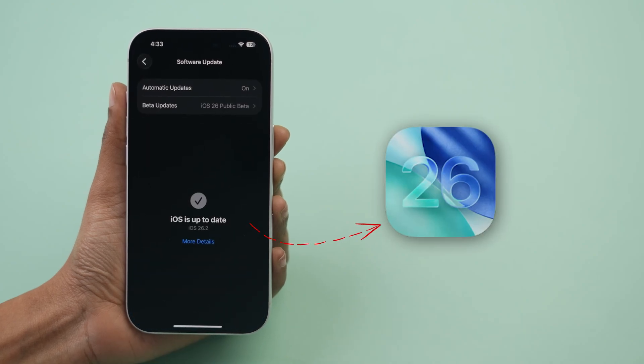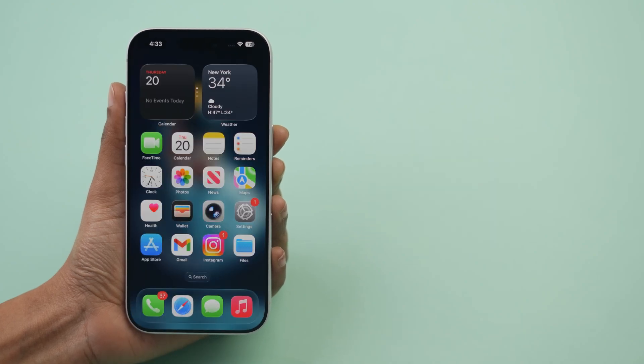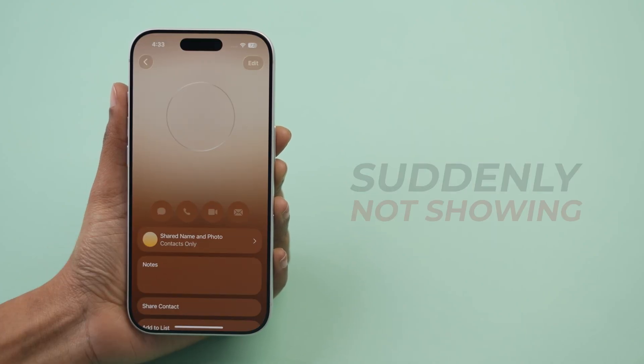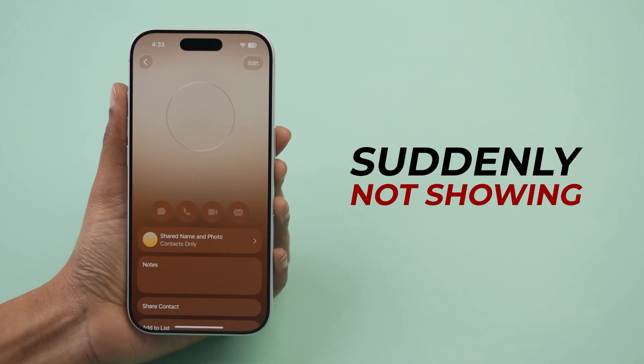After updating to iOS 26, are your contact posters suddenly not showing? Here's how to fix.